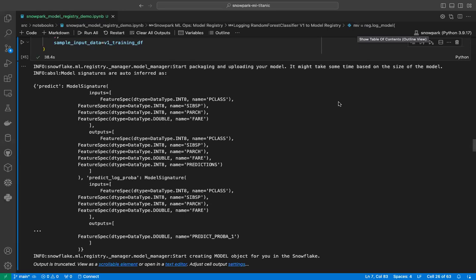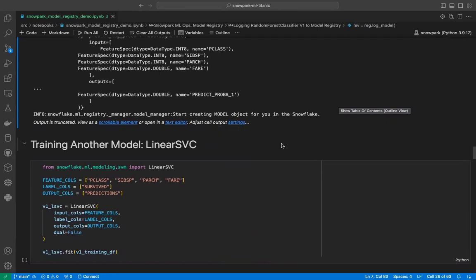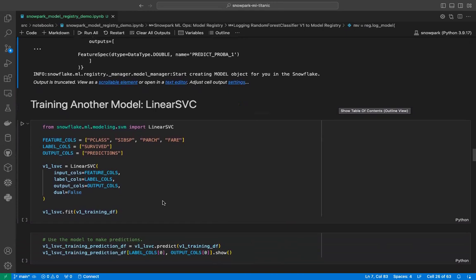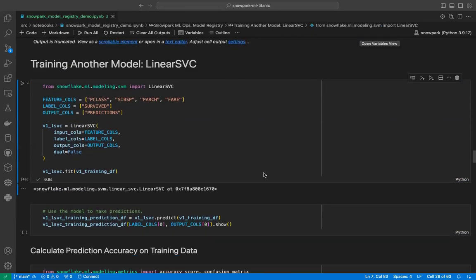Our random forest classifier version one has been logged. Now we will bring in another model — a very simple linear SVC model — just for the sake of this demo, so that we have two models to see in our model registry. The training dataset is the same; it's just the algorithm that is different. Our model training is done.